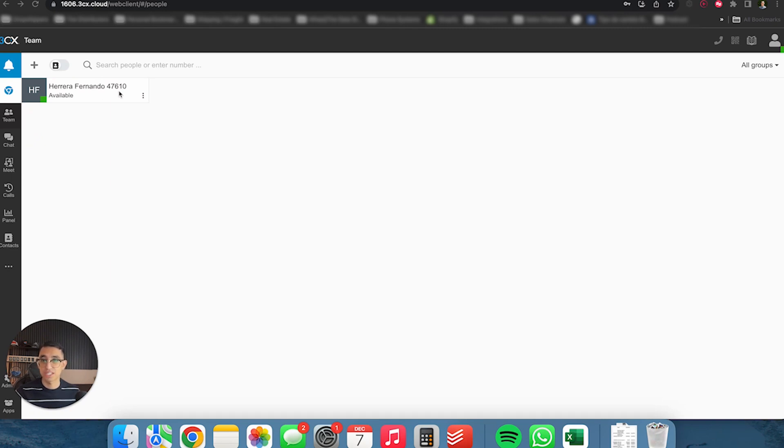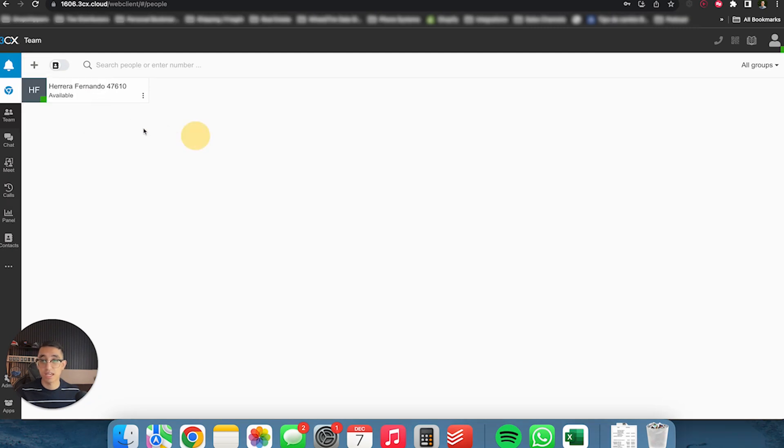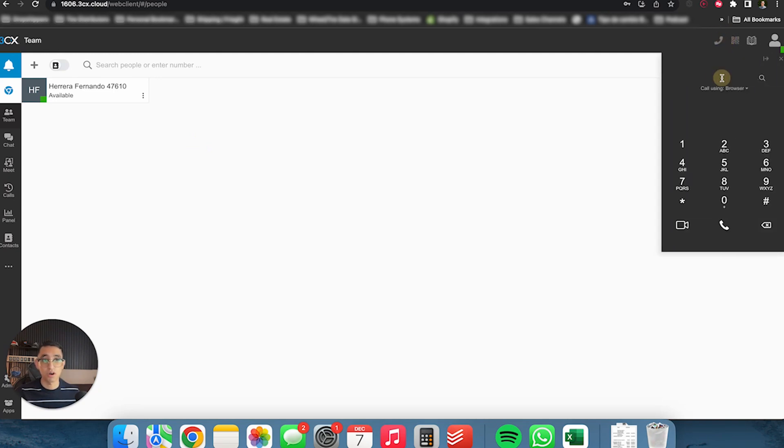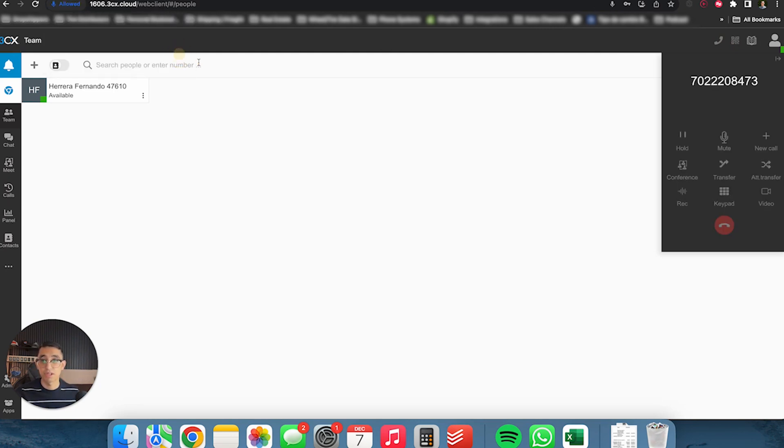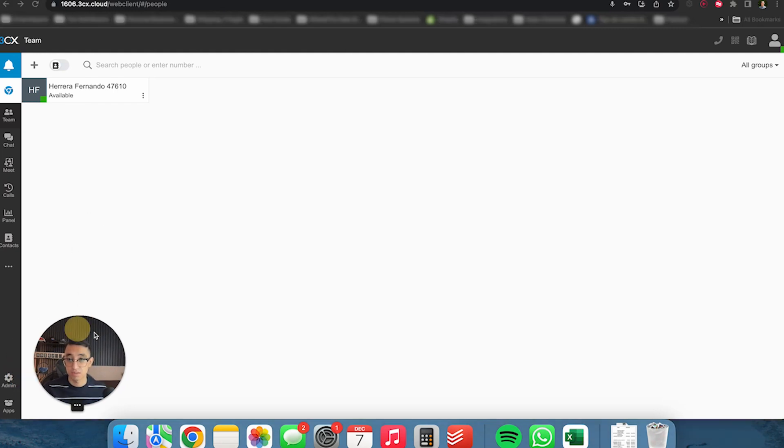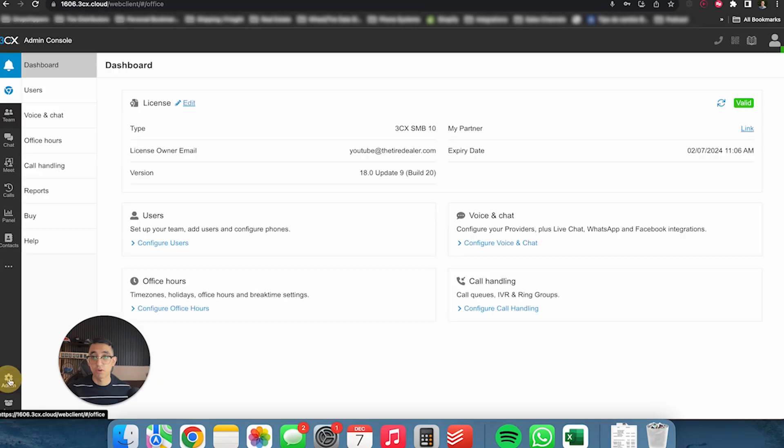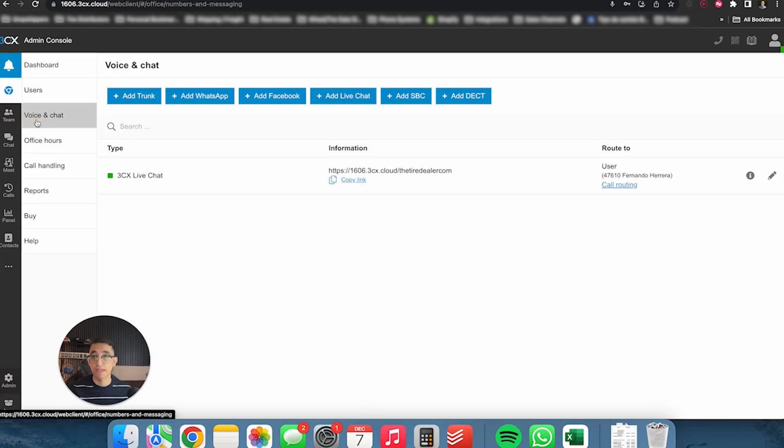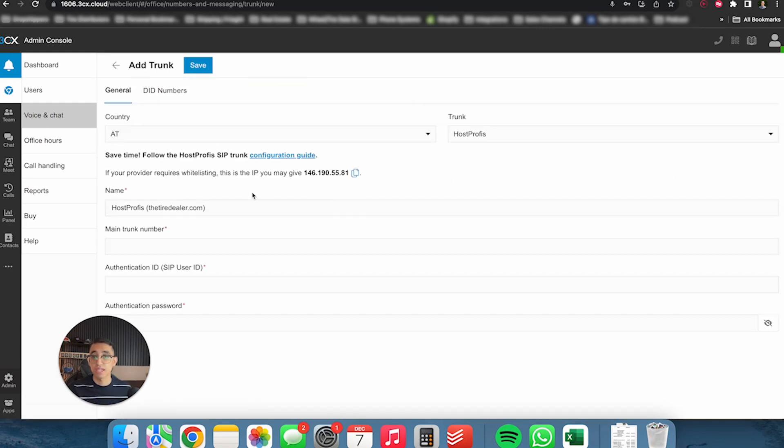This allows you to now officially, your extensions are up and running. So extension 47610 is Fernando. Anyone within my network dials that extension number, they're going to dial straight to me. You can create contacts, calls, et cetera. Now the only problem right now is that we cannot do external calls. So if I were to try to call tire Mart over in Las Vegas, it's going to give me an error. The call is not going to work. The reason is because we got to set up a SIP trunk provider.